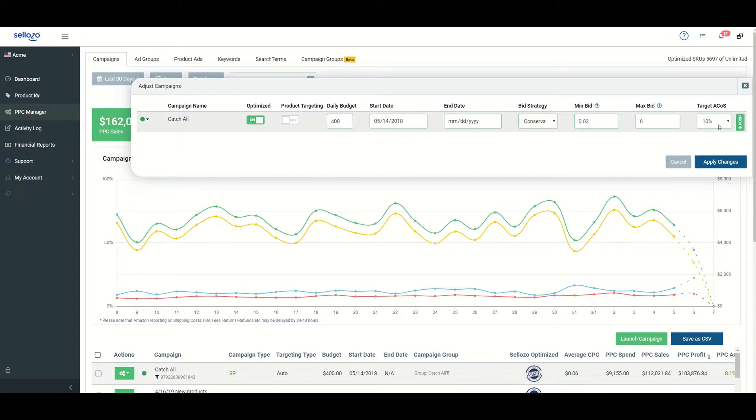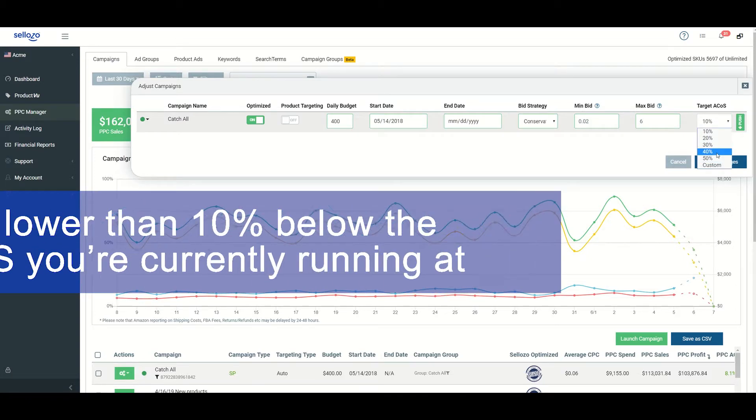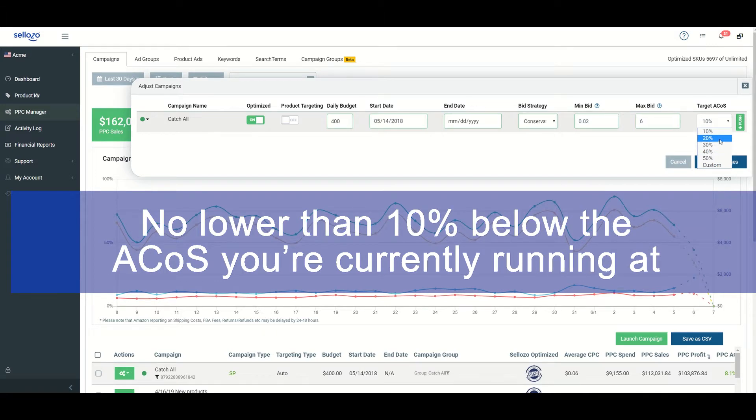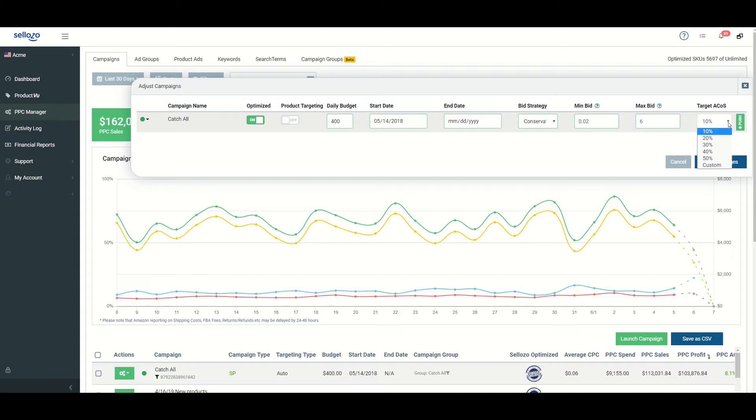You may have to scroll over on the screen to get to where you adjust the target ACOS if you're on a smaller computer and it's cutting it off. Go ahead and choose your target ACOS. Again, no lower than 10% below the actual ACOS you're currently running at. You can set a custom amount if needed and hit apply changes.